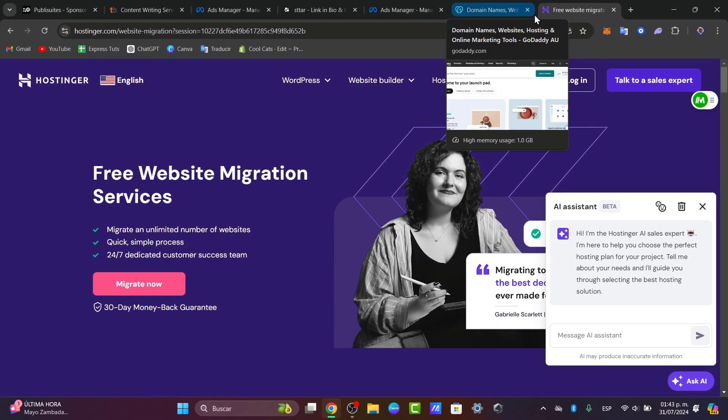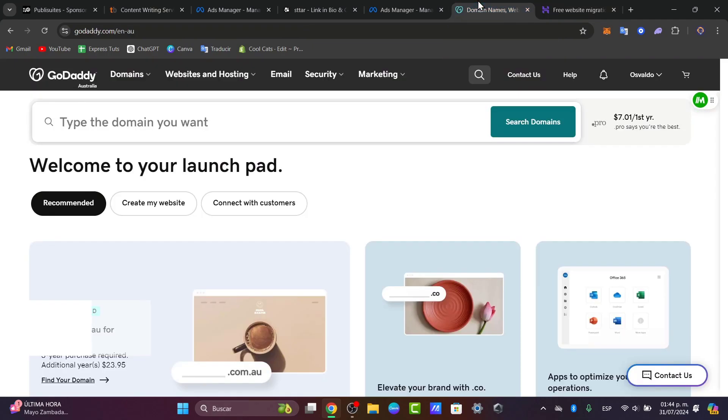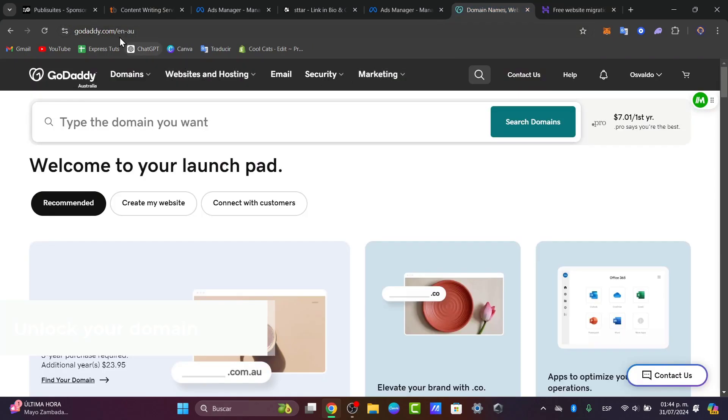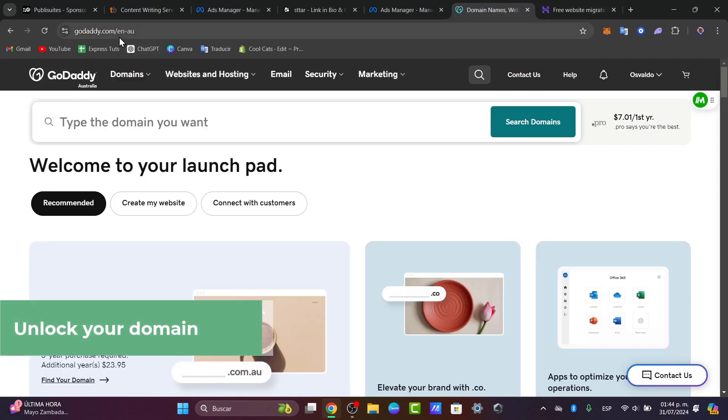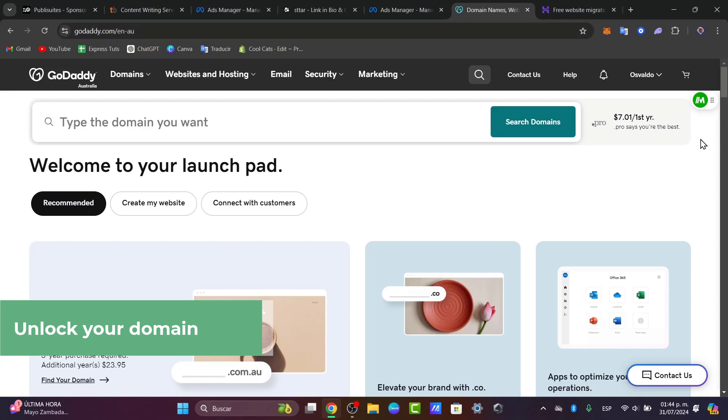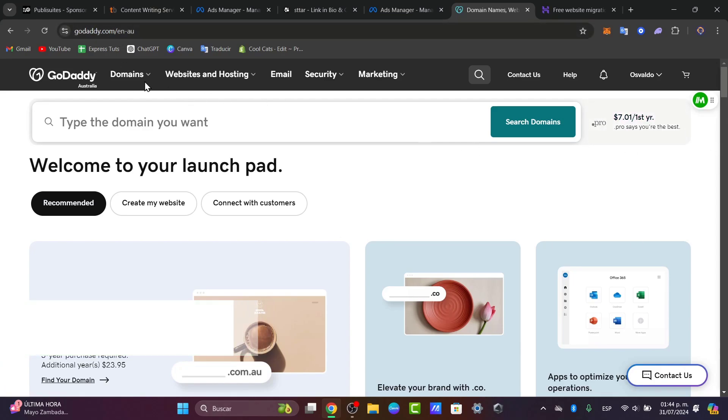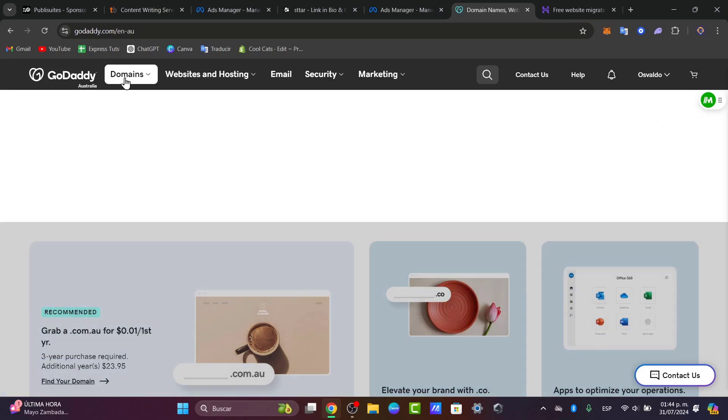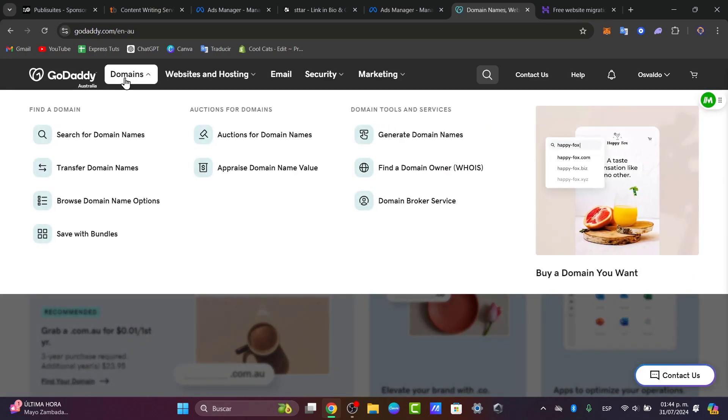So first of all what you're going to do is unlock your domain from GoDaddy. Let's go into GoDaddy.com. What you want to do is sign in. Once you sign in you want to locate your GoDaddy domain.